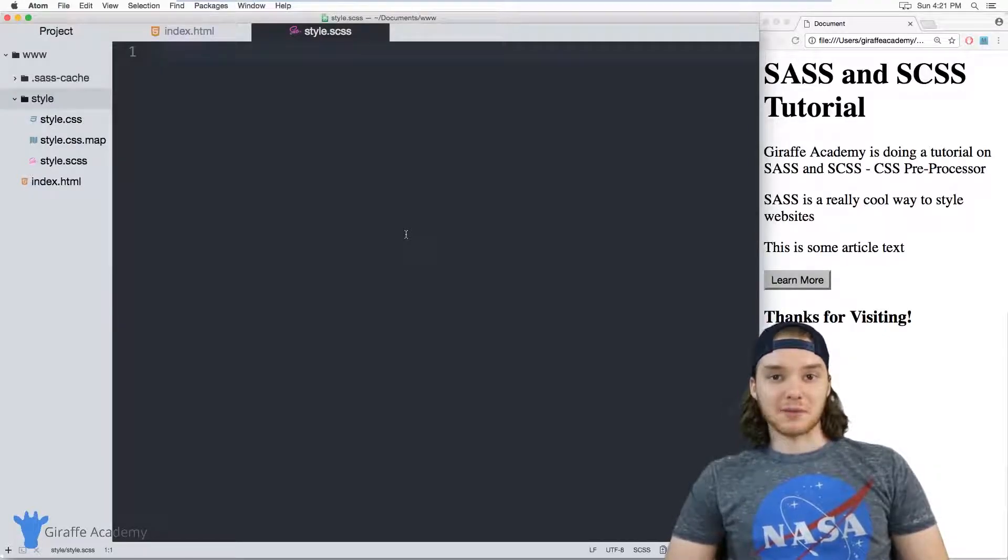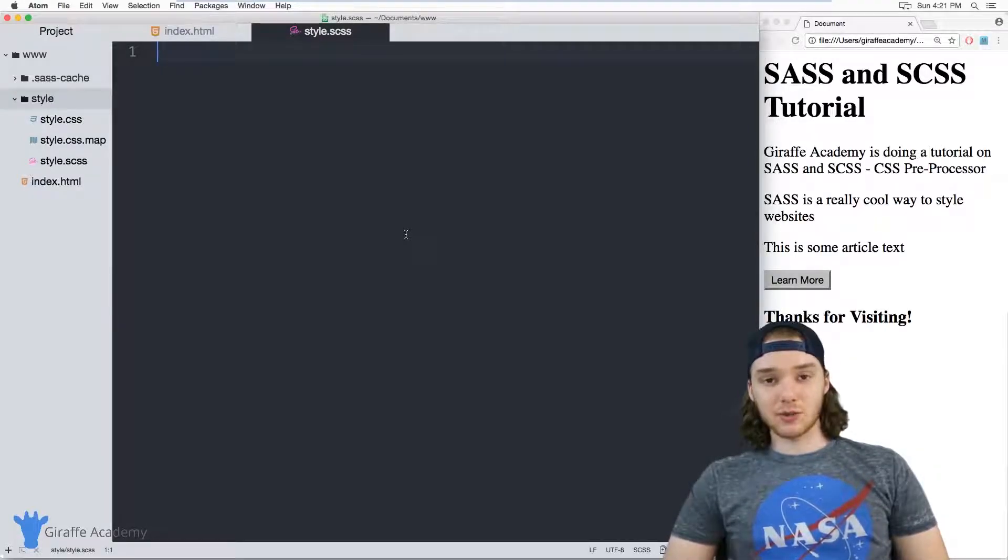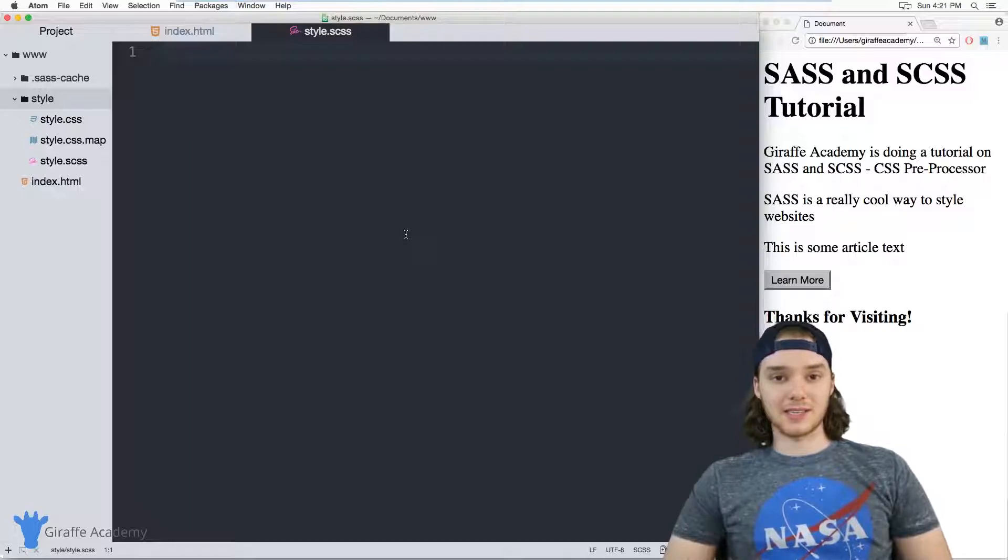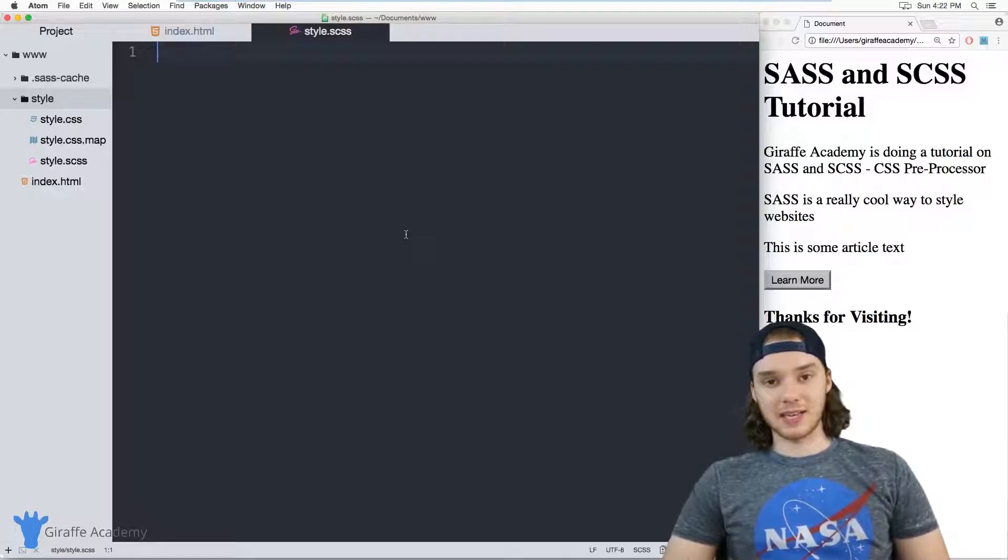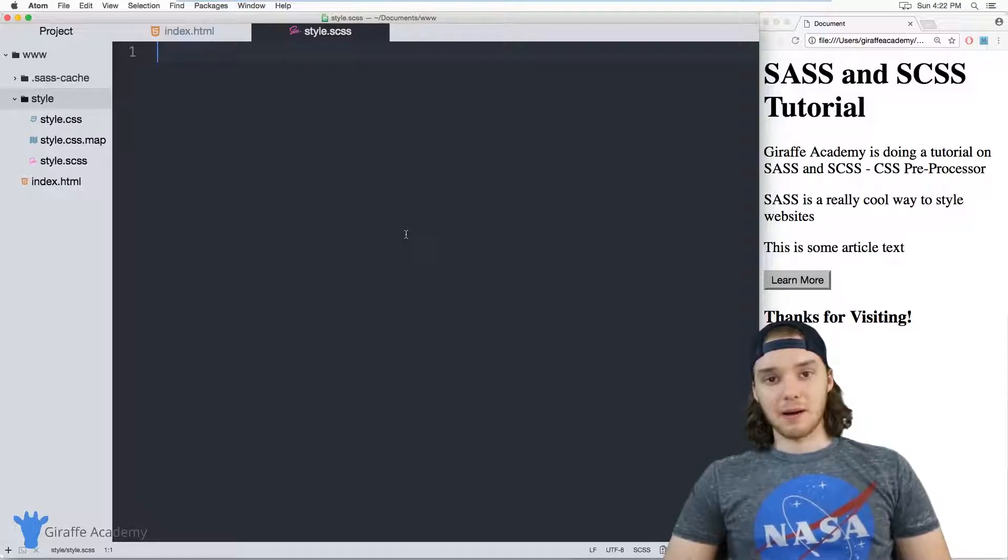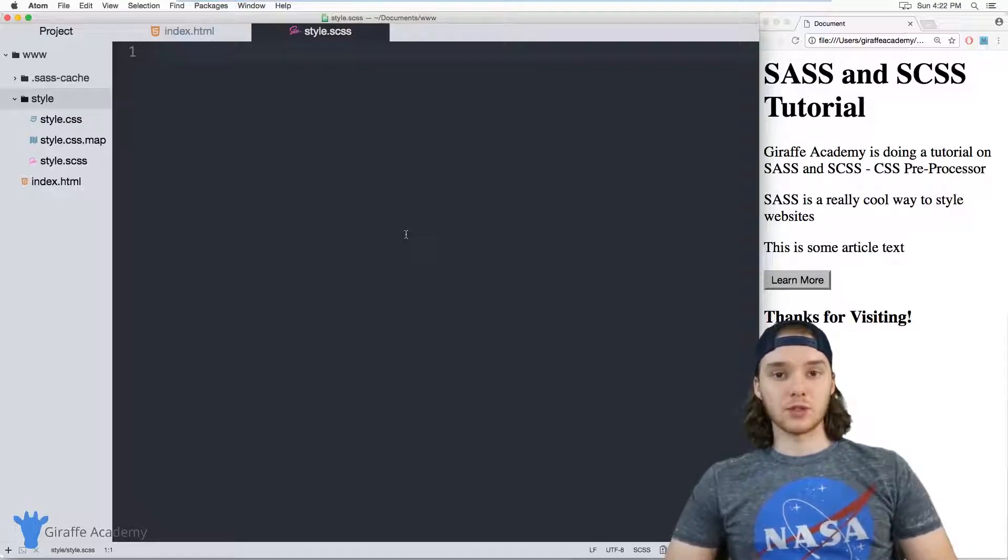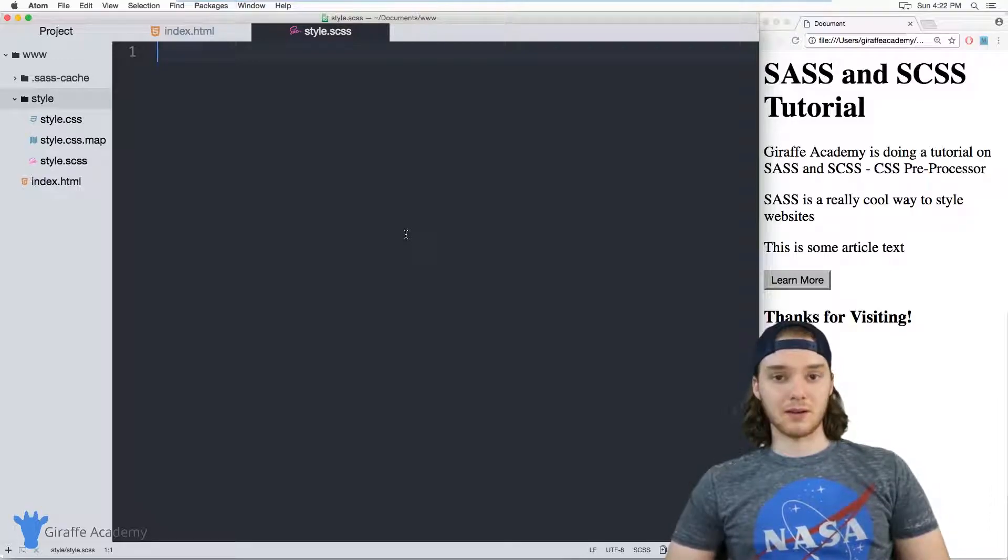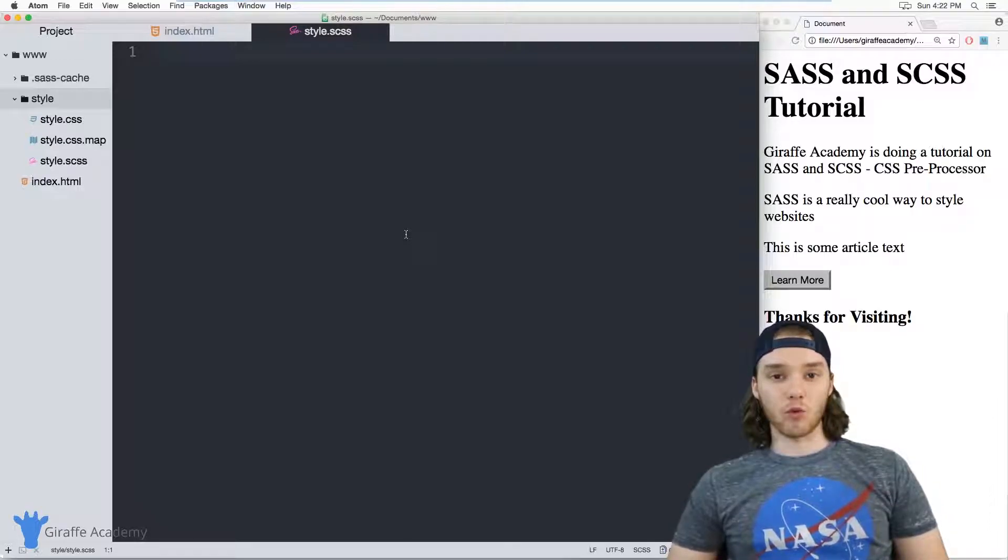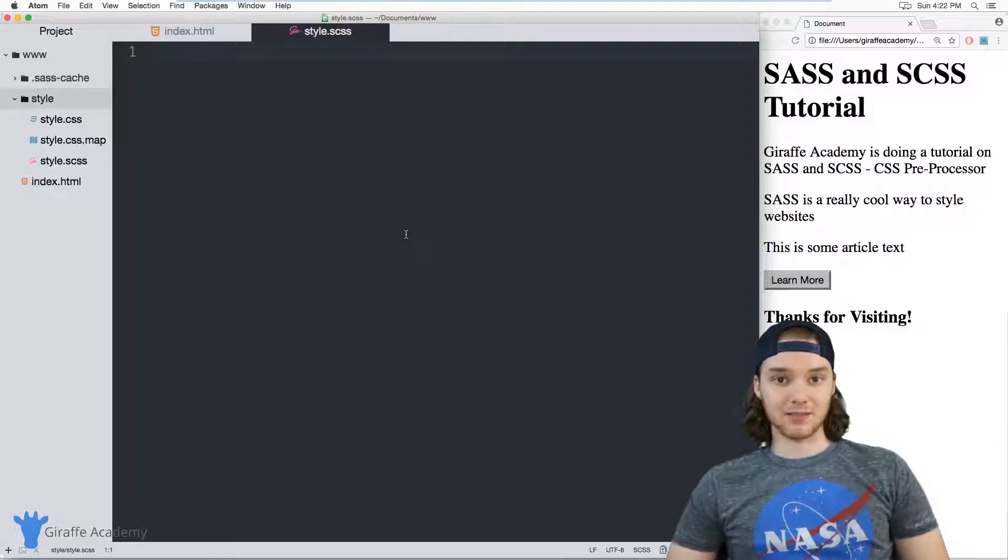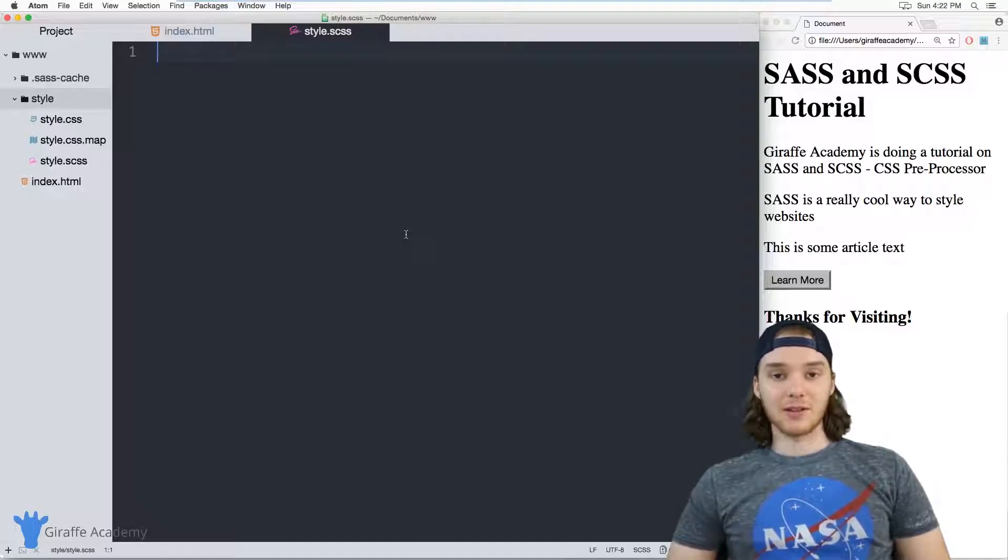Hey, welcome to Draft Academy. My name is Mike. In this tutorial, I want to talk to you about using mixins in SCSS. Mixins basically allow you to define little snippets of CSS code and then reuse them throughout your CSS or your SCSS file.